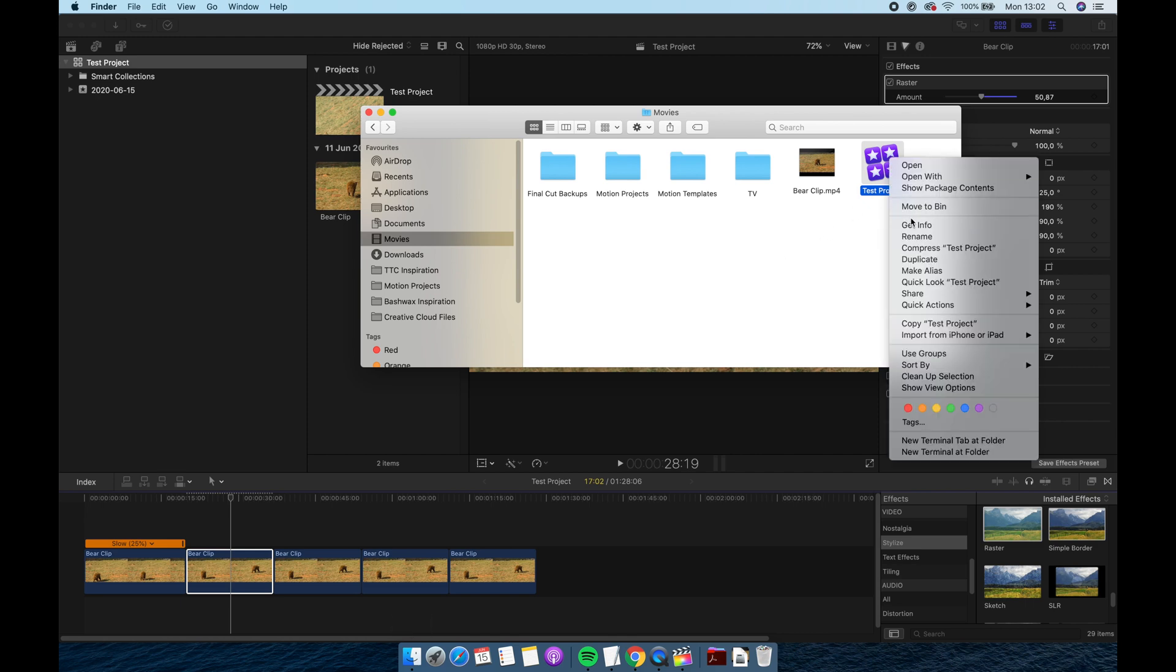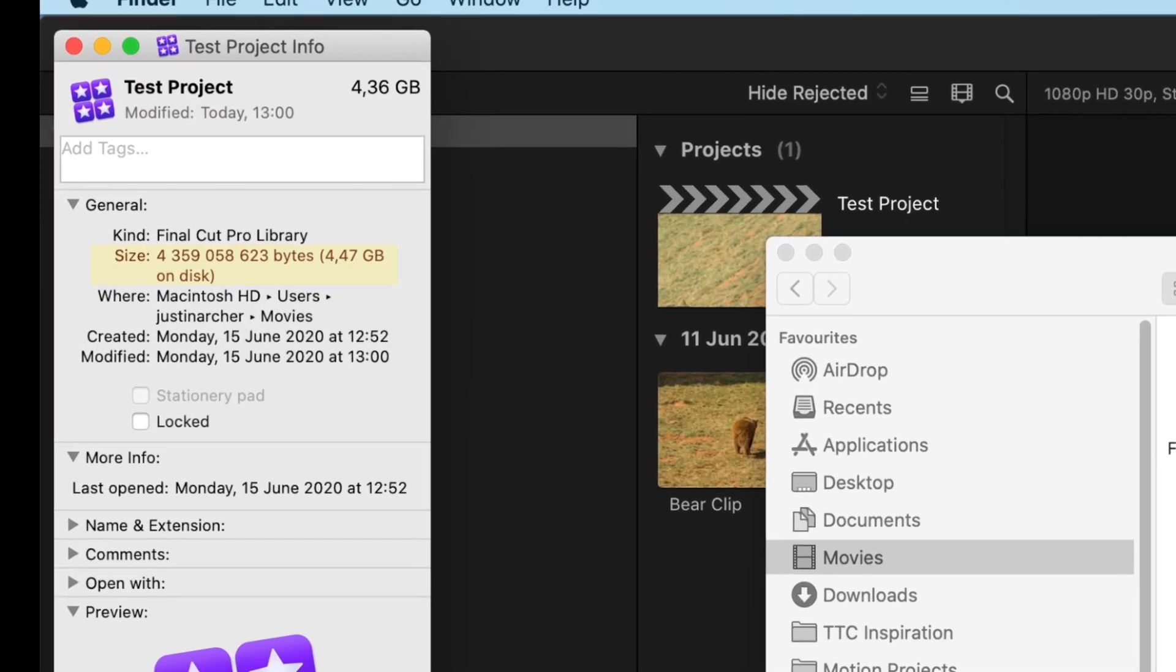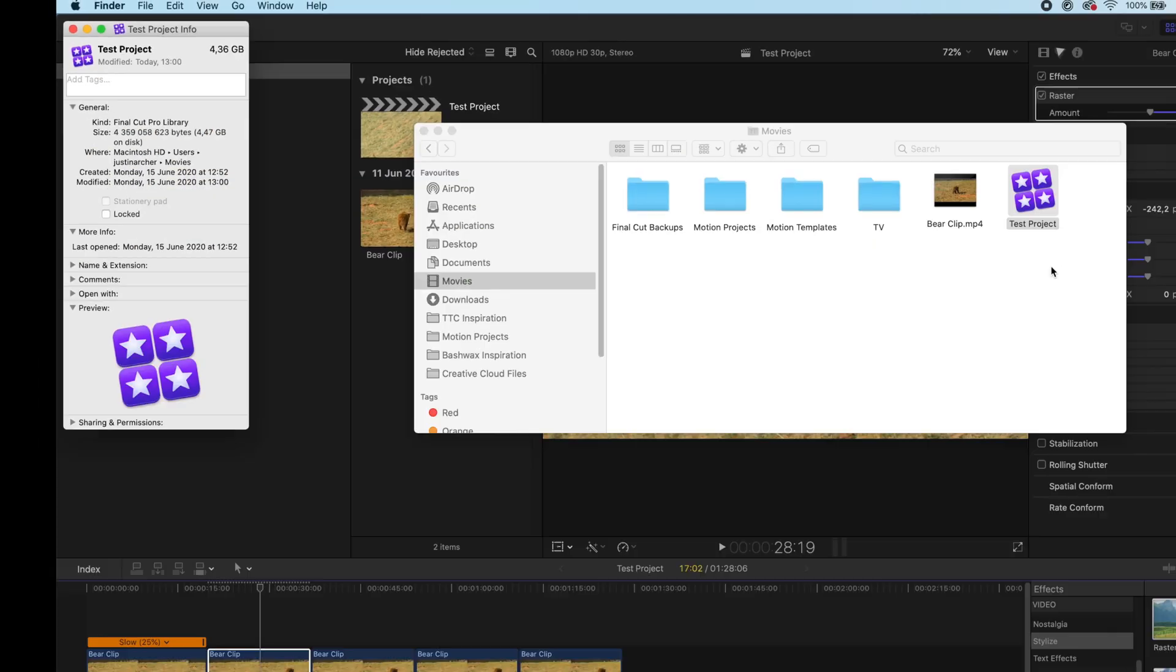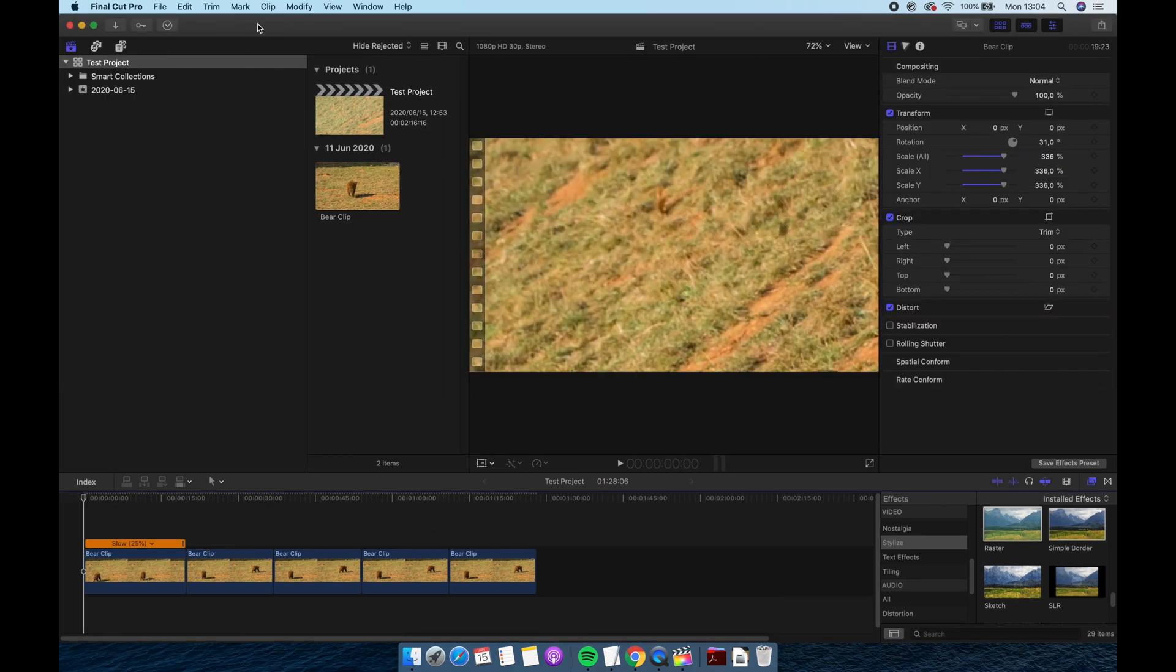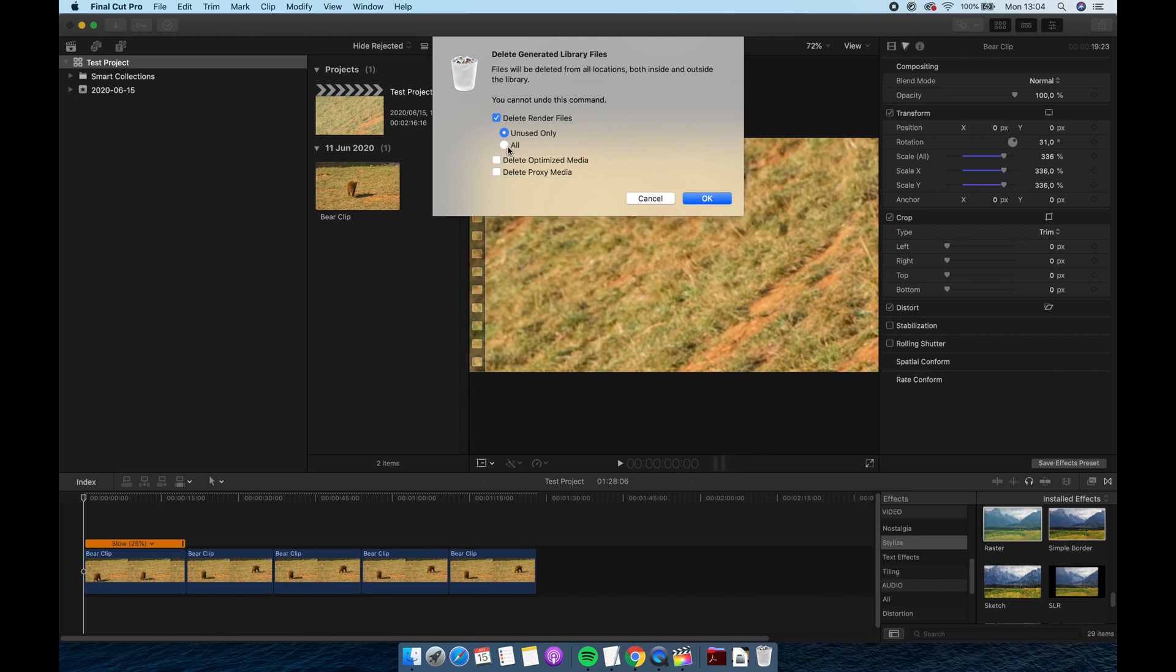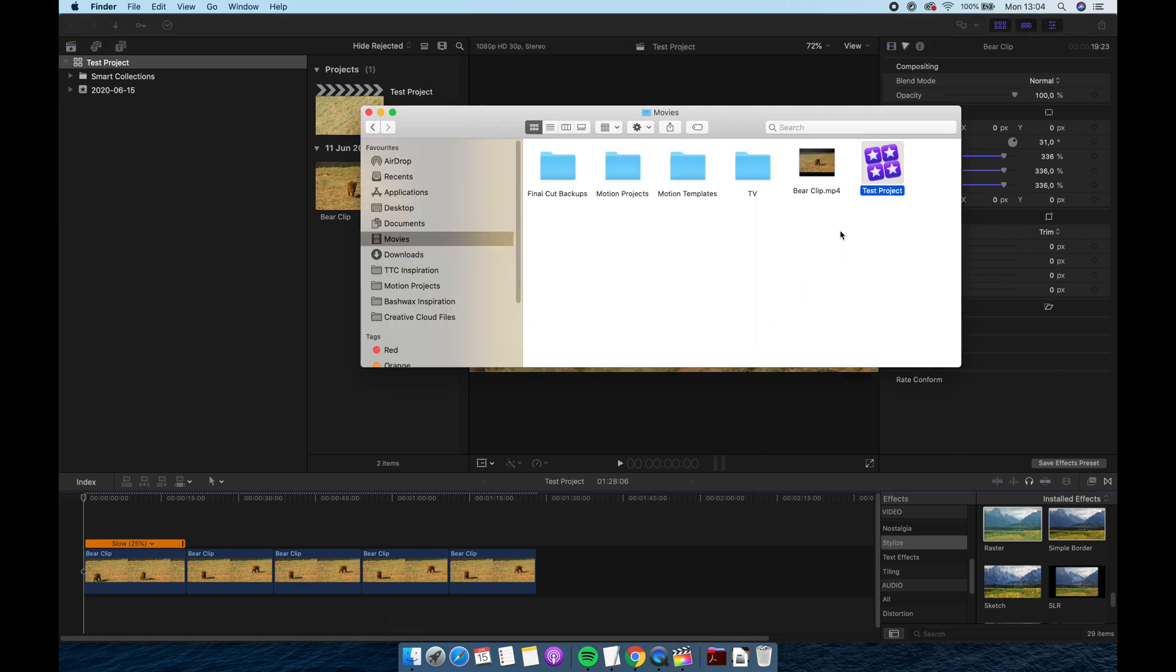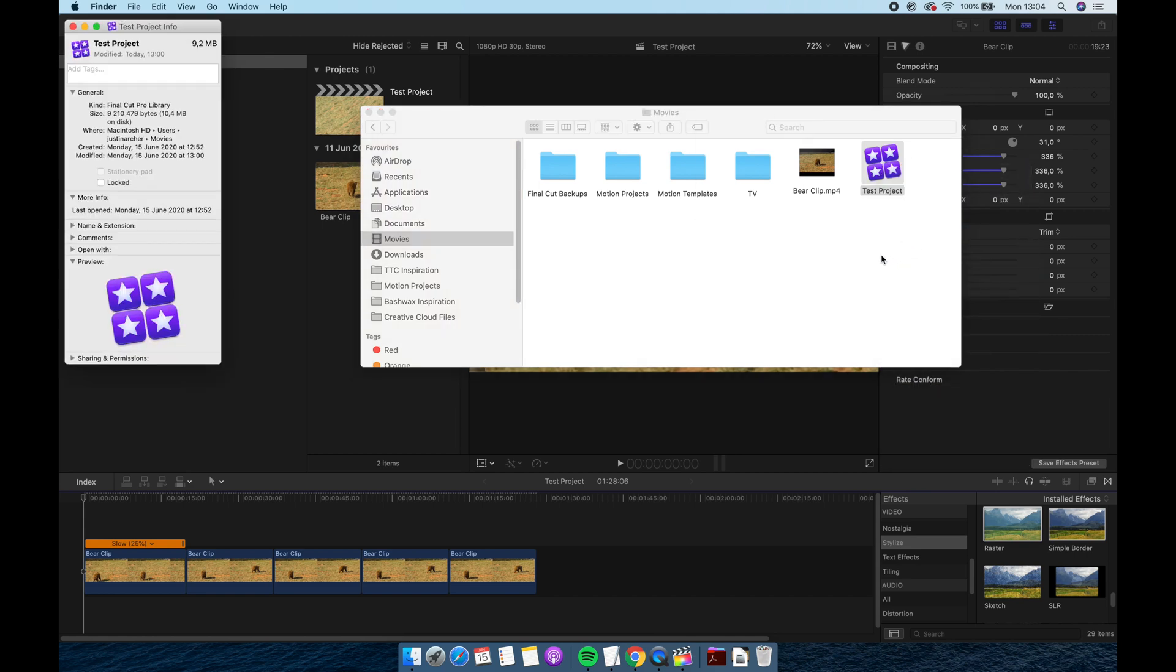But by now my project is already quite large. And remember we also only used one source clip which was under 9 megabytes. So I'm going to need to delete these background render clips. So I'll first make sure that my library is selected. Then go File, Delete Generated Library Files. And we haven't created proxies but we will select everything. And now if I go back to the file and check on it you'll see that it's about the same size as our source clips.